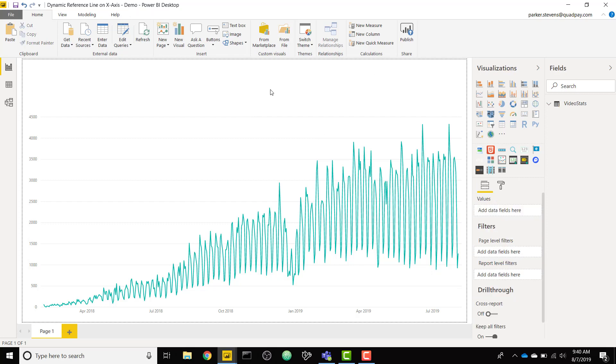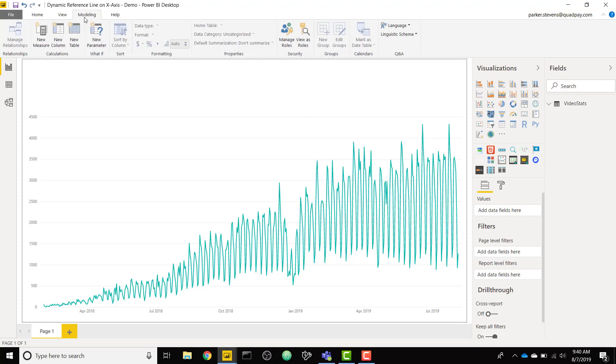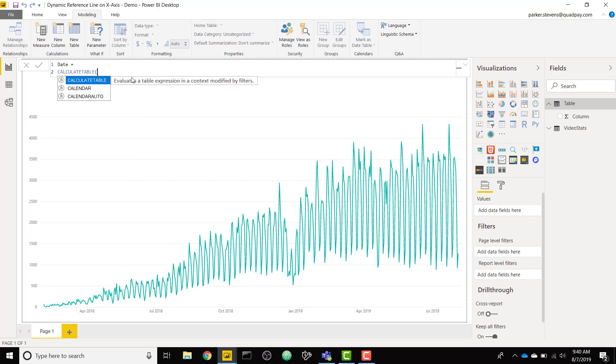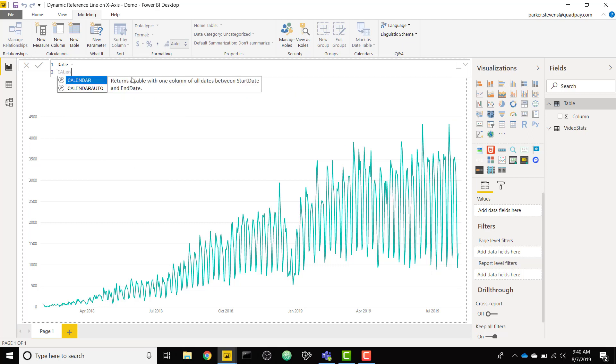The second step that you're going to want to follow is you're going to want to set up a new date table. It doesn't want to be the actual column that you're using for the date in this x-axis. You want to set up a new table. I'm going to go to new table and I'm going to call this date and I'm going to use the calendar function.